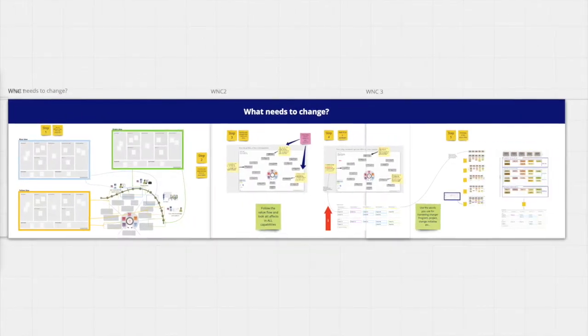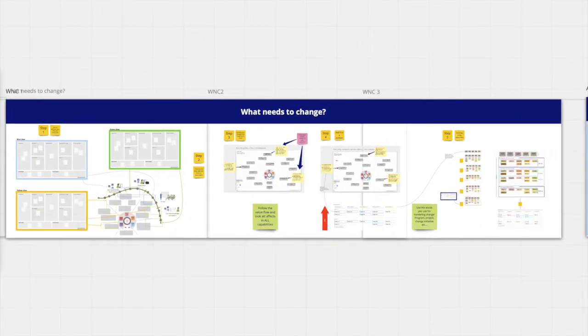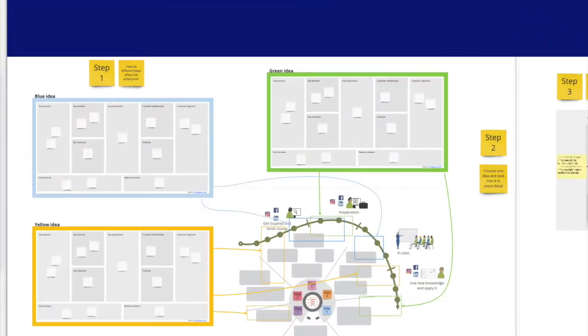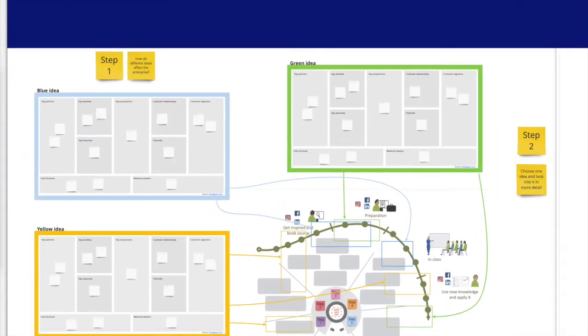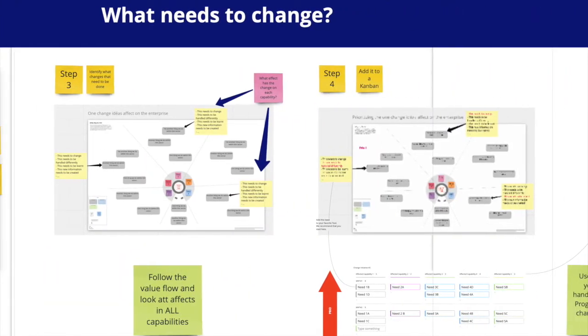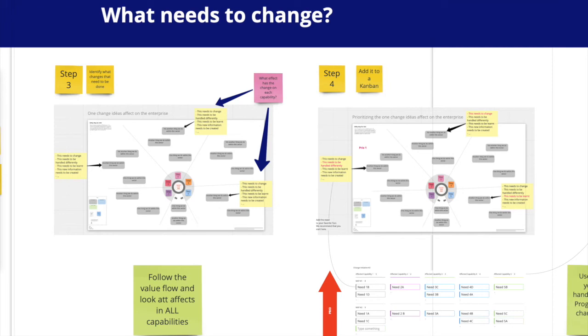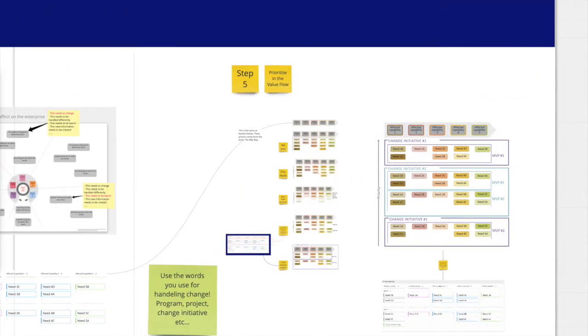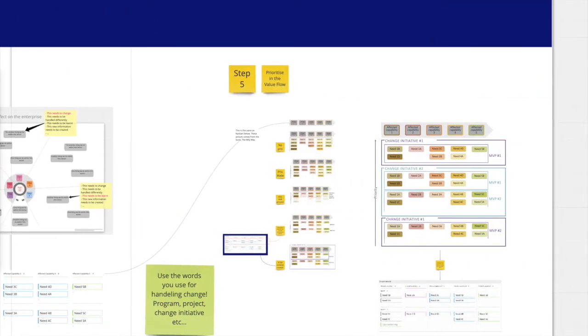Here you find examples of analysis you can do in order to follow an idea and how it affects your enterprise, into the changes that needs to be done, and prioritize among these, and divide these into smaller chunks of change packages.